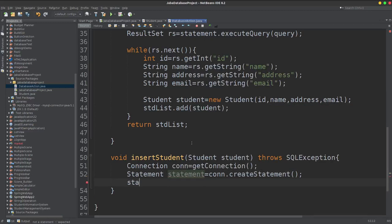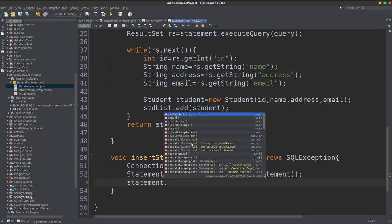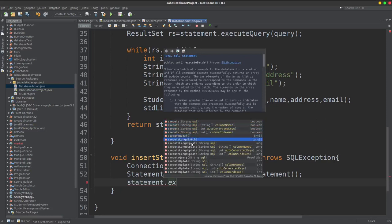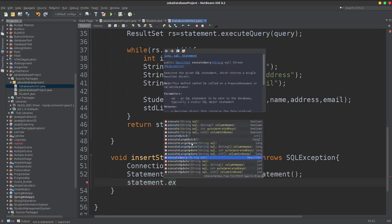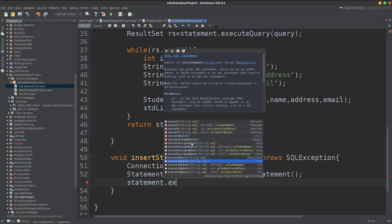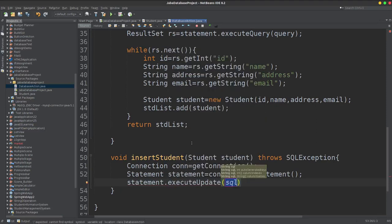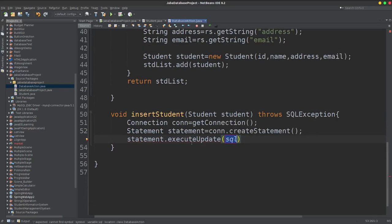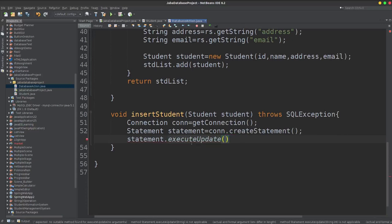Then statement dot executeUpdate. So executeUpdate will use a query.